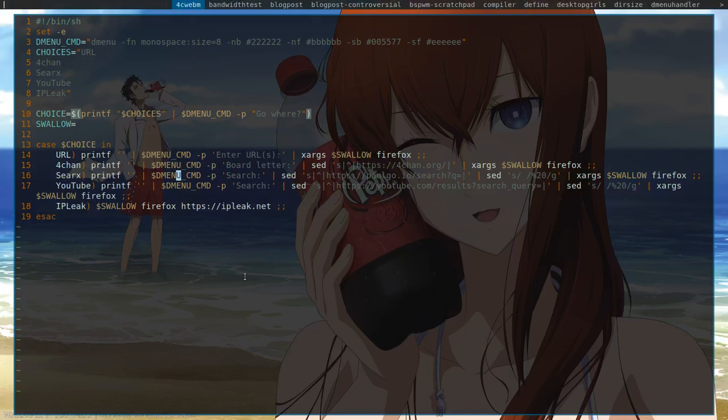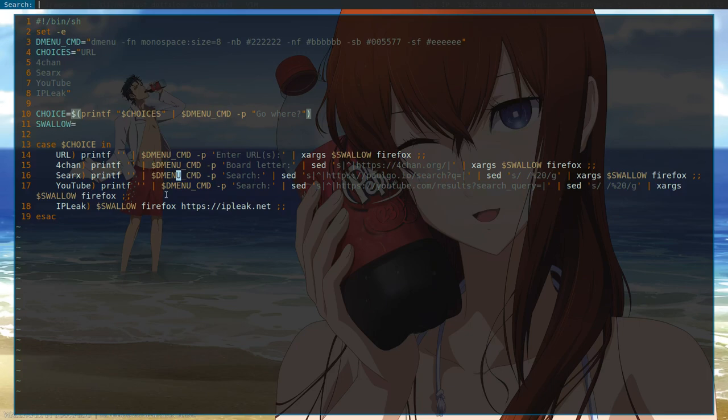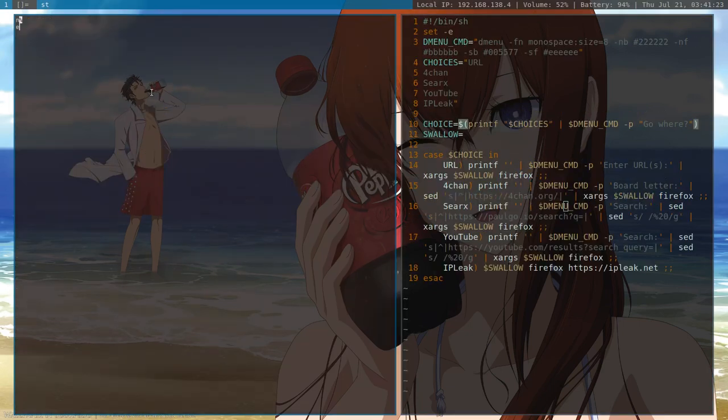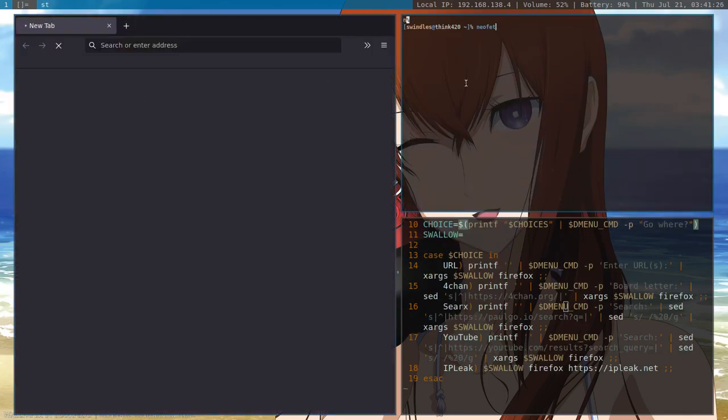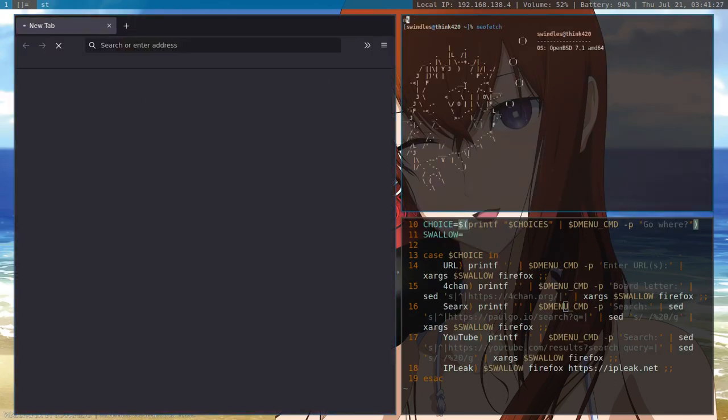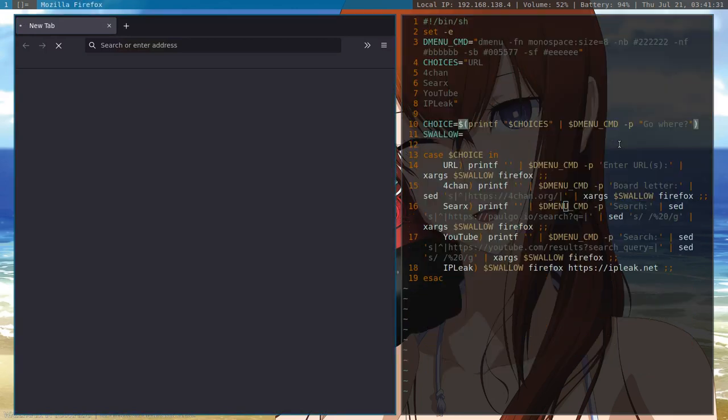Searx. So, that's the search engine I use. And the fork that I use is called Paul Go. And so, all I have to do is say, let's just search for OpenBSD, since that's what I'm using. NeoFetch. You guys can see. I'm using OpenBSD. Flex. But only kind of.